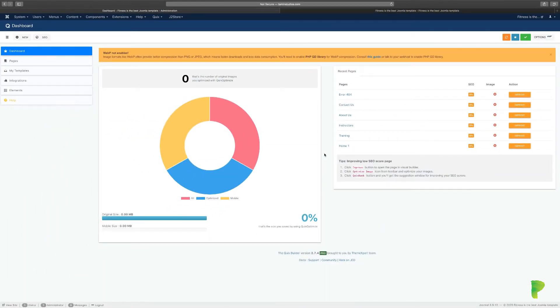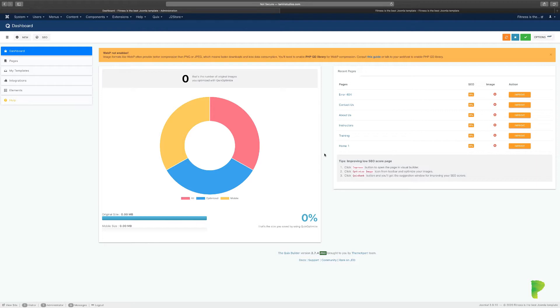In the previous lesson, I gave you an overview of the dashboard and some of the features that Quix has to offer. In this video, I want to show you about working with templates.